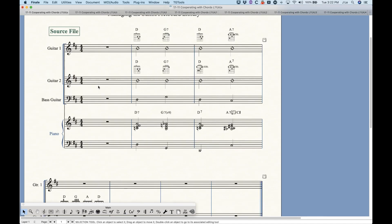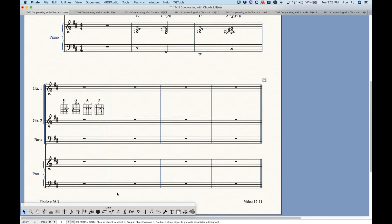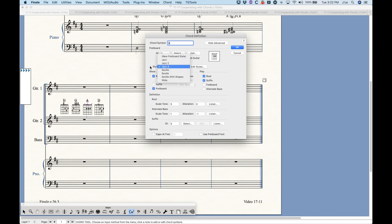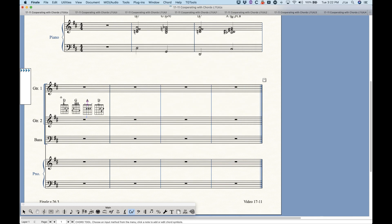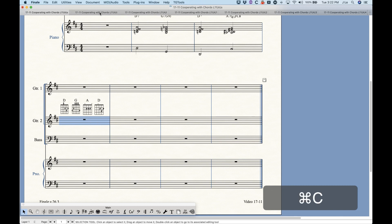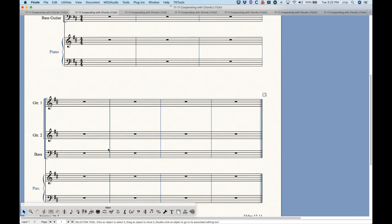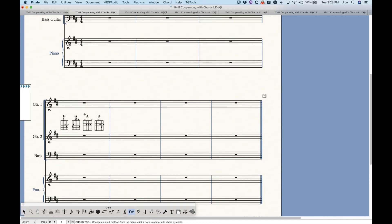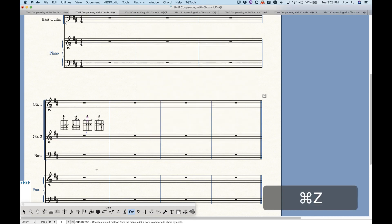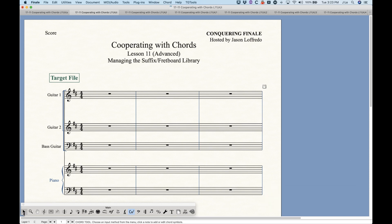We can also copy and paste over fretboard styles. On the second line I have a couple of chords that use a completely unique fretboard style I created called Jazz 3; the other two are using Jazz 2. When I copy this bar over, I should get a copy of those chords with the fretboard diagrams, and the third and fourth chord are also using that new Jazz 3 fretboard style, so that will copy over as well.